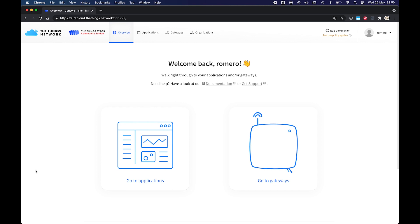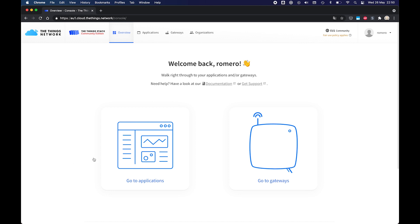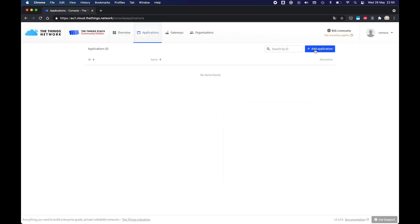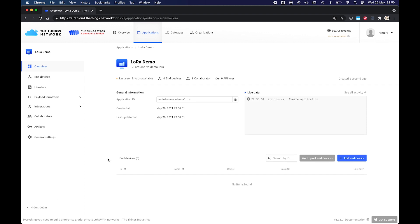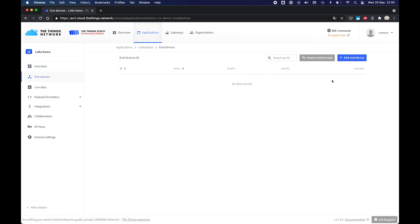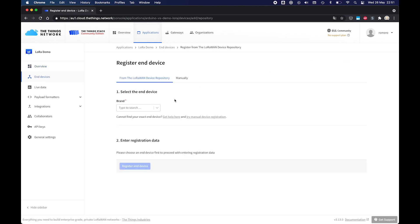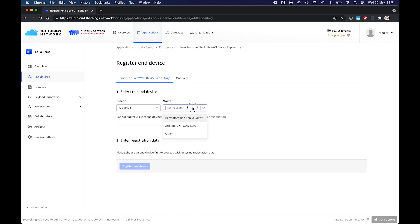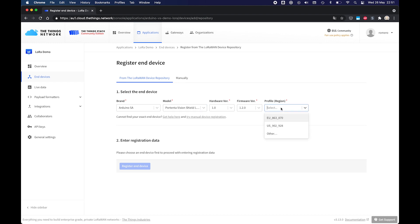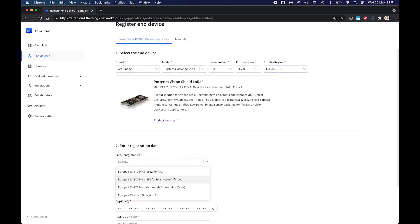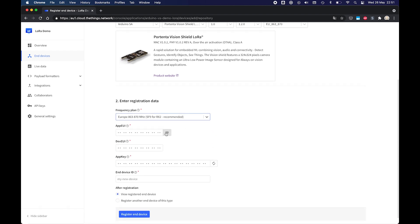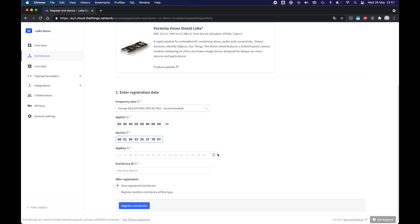To register the vision shield with the thing stack we first have to create an application. So let's do that. I'll give it a name Arduino Vision Shield Demo LoRa. Create the application and then we will have to add the device to this application. So I click end devices, click add, select Arduino as the brand and Vision Shield as the model. The European region, the recommended frequency plan. For the app UI we'll use zeros. And the dev UI can be copy pasted from the LoRa example in the OpenMV IDE. So I did that and I will create an app key. I'm going to give this a name, Vision Shield. And that's it.